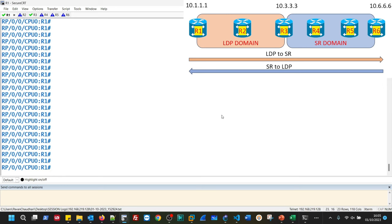As shown in the diagram, R1, R2, R3 are part of the LDP domain and R3 onwards till R6 is part of the segment routing domain. If you have the source in the LDP domain and the destination in the segment routing domain, then there is no need to worry about that. The integration from LDP to SR on R3 is seamless and we do not need to do any action.